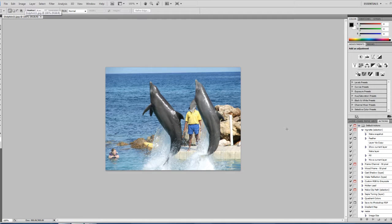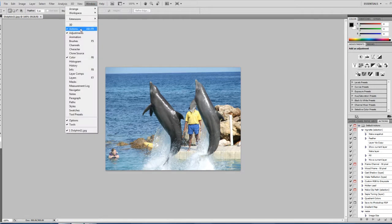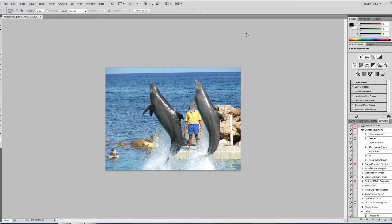Now we're going to go down here to our Actions palette. You should have your Actions palette here. If it's not, go up to Windows and Actions or Alt F9, whichever you choose.